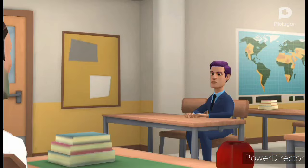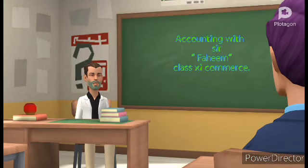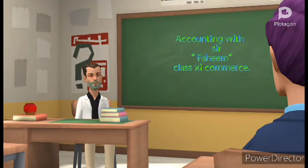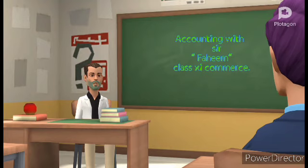What sir, what is a ledger? Good question. The ledger is a collection of all accounts debited or credited in the journal. Keep in mind, the ledger is also called the principal book of accounts. In the ledger, accounts are classified.